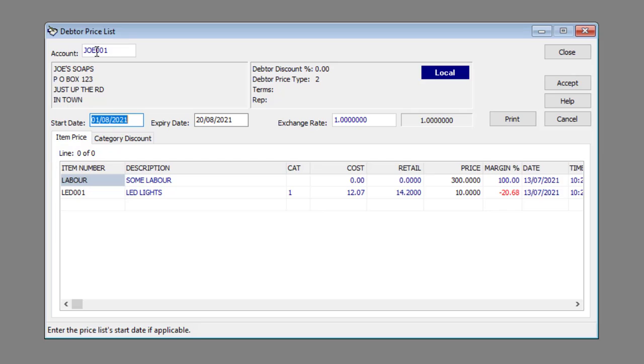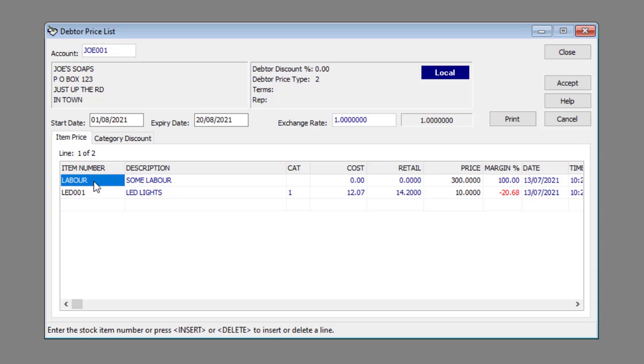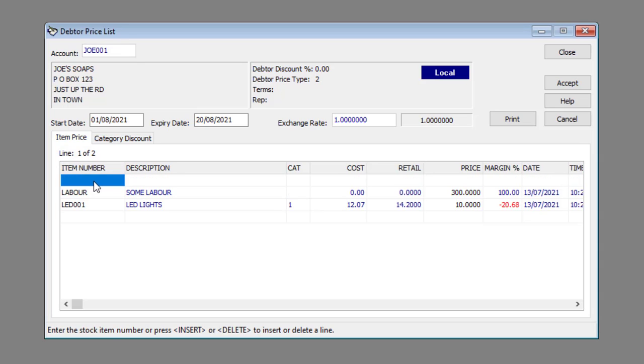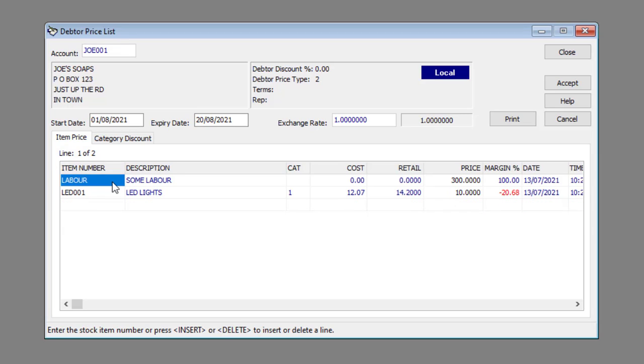Make any required changes. Any field that doesn't have blue text can be edited. You can insert a new line by clicking on an existing item and pressing the insert button on your keyboard. You can delete a line by clicking on the relevant item and pressing the delete button on your keyboard.